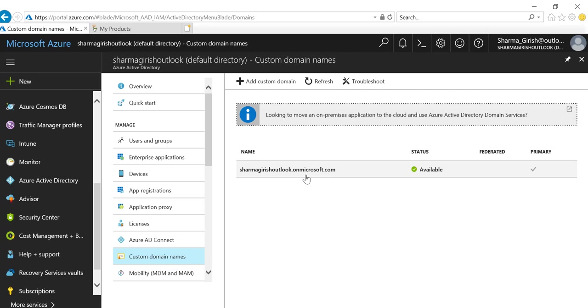The whole idea of having a custom domain is that when you want your employees or users to access anything, you want to have company branding. In my case, my domain is ITSimplified.ca, and that's what I'll be adding.